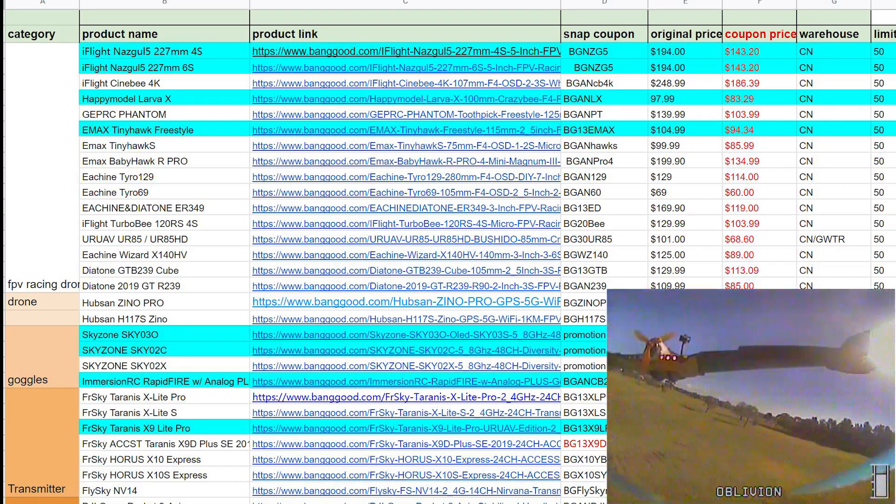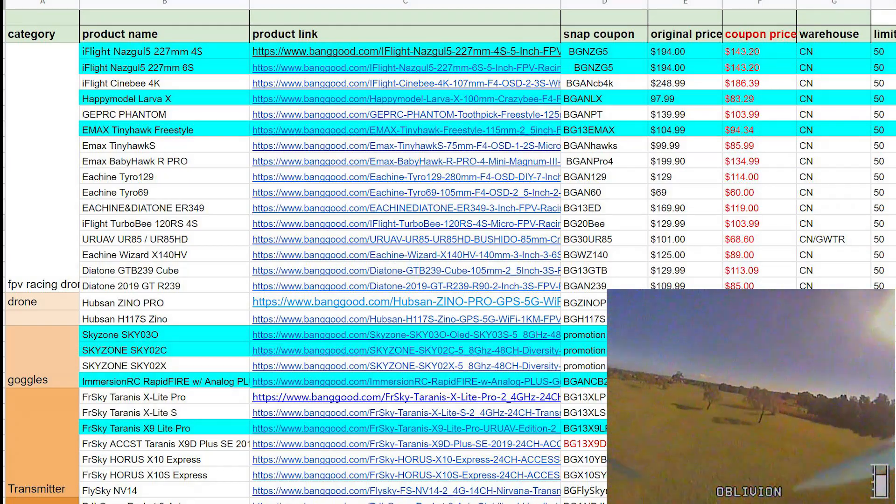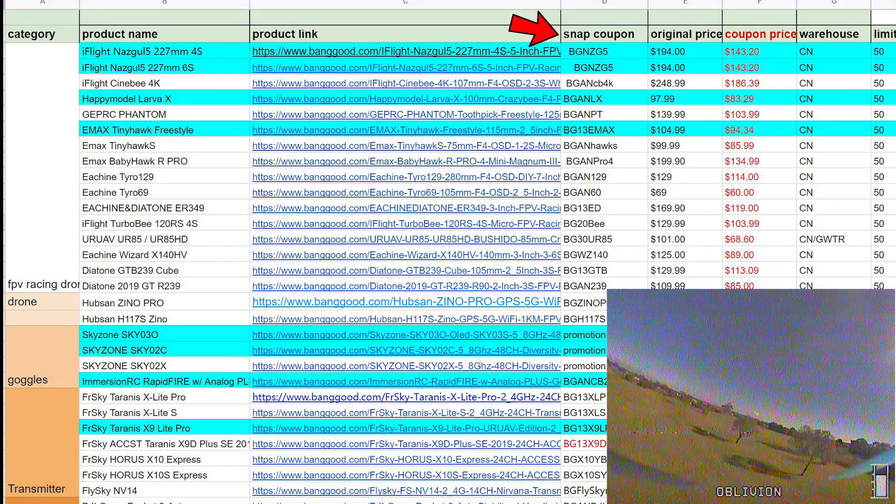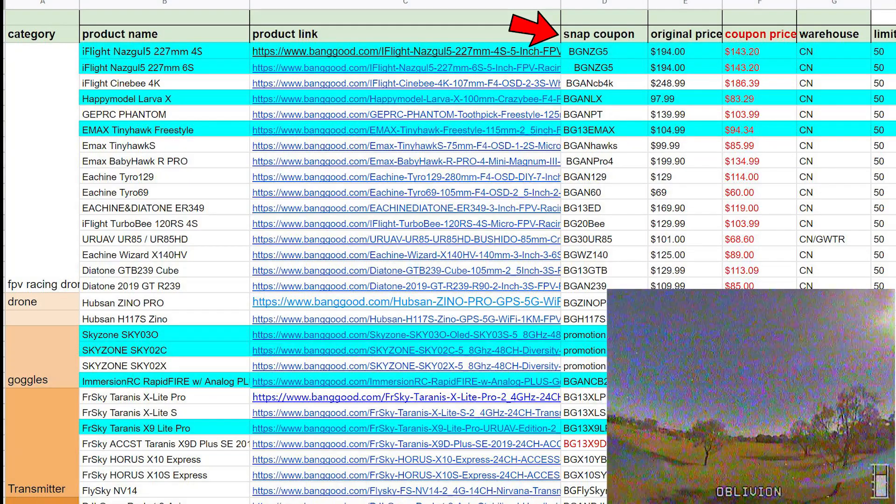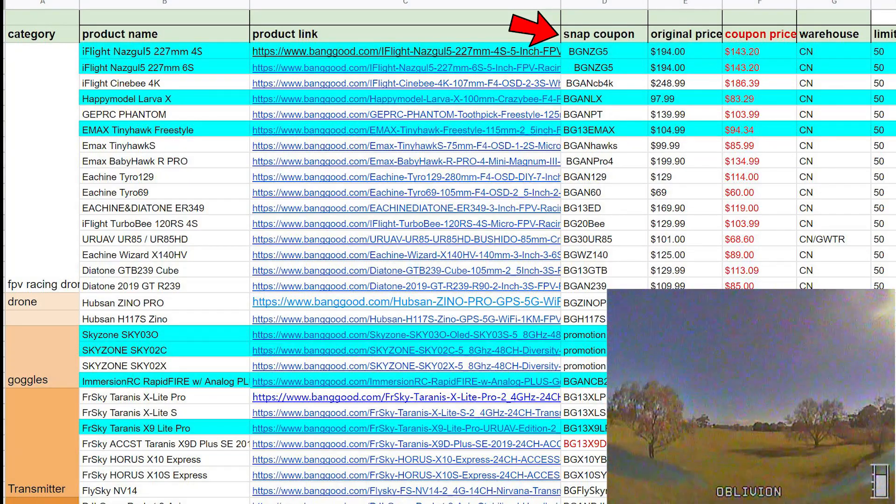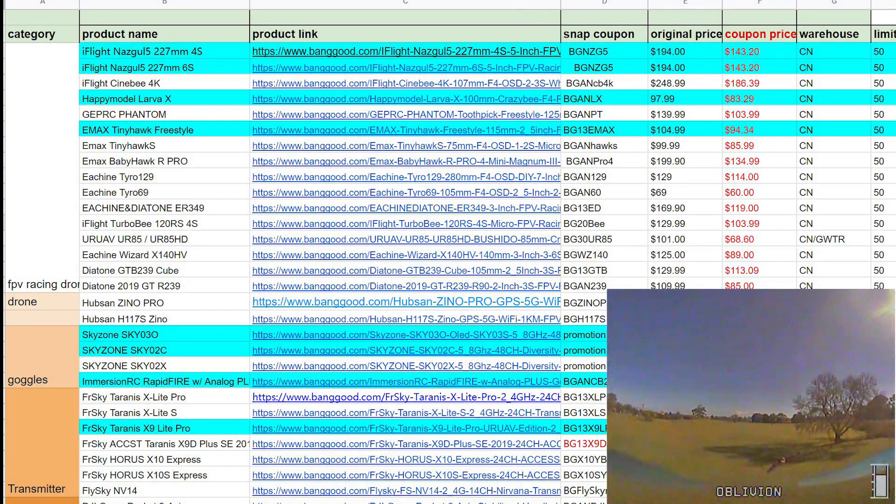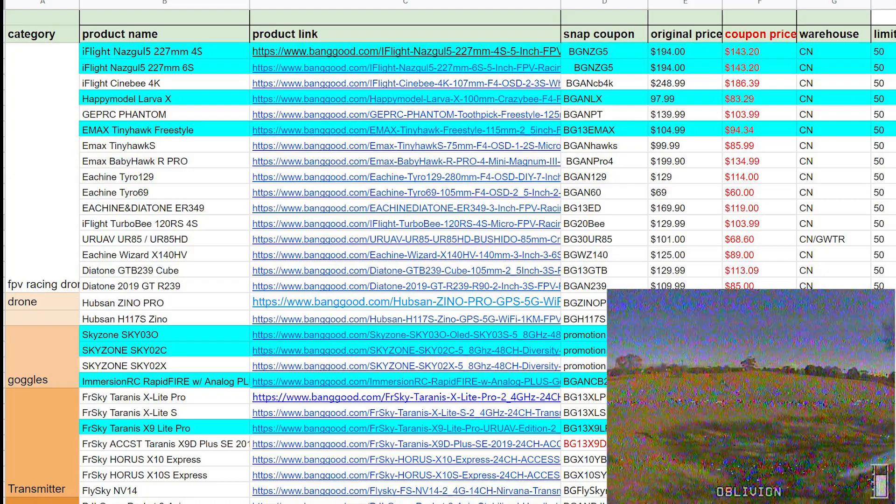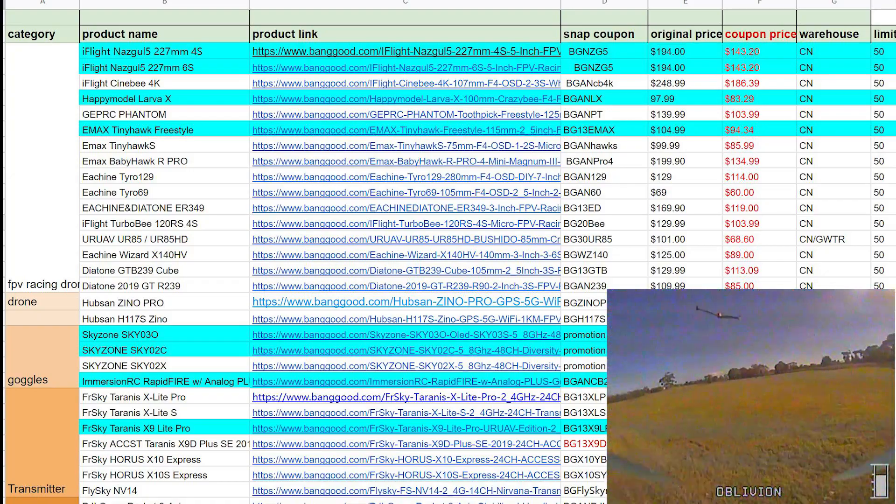Over here you can see a whole bunch of different sales. Put a coupon in and it can really drop the price on something. I've marked some of the favorites, the ones I thought were really good if people are interested.